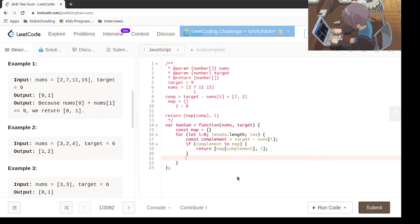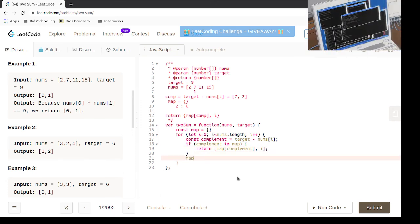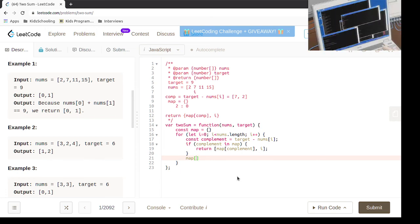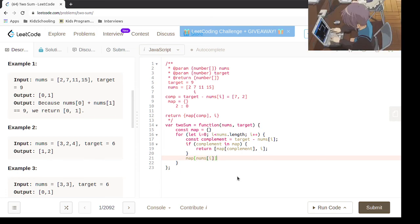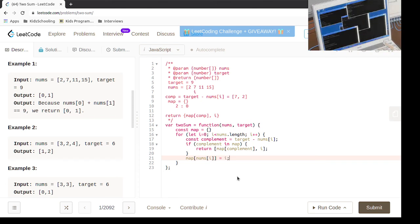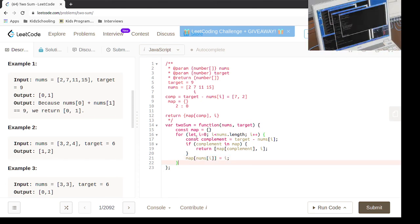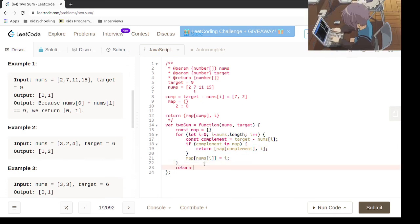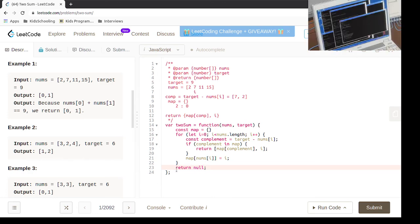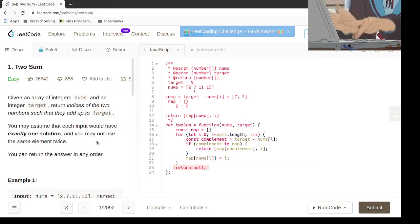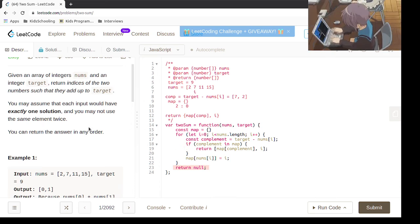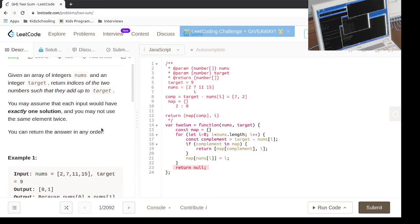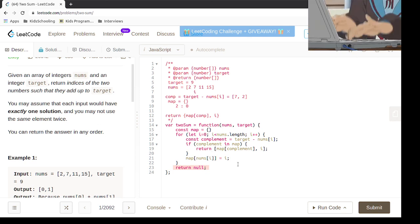Otherwise, we are going to say that we need to add it to the map. And if we are not able to find such a case, all we have to do is return null, and we shouldn't be here because they already said that exactly one solution exists.